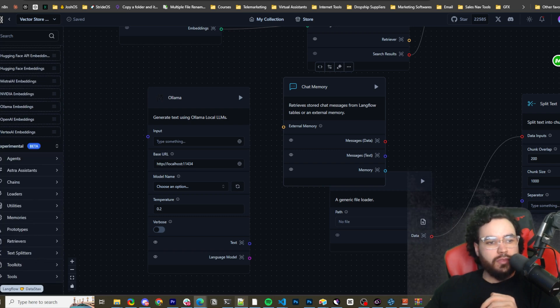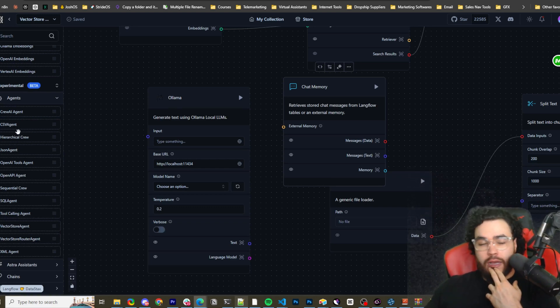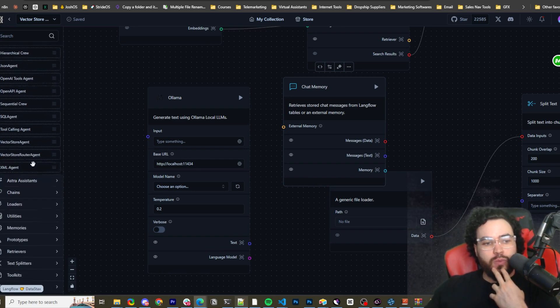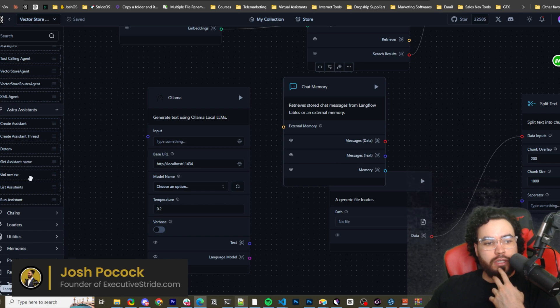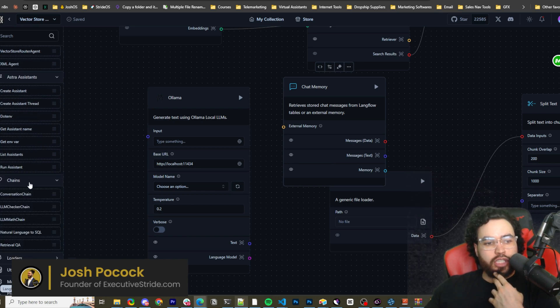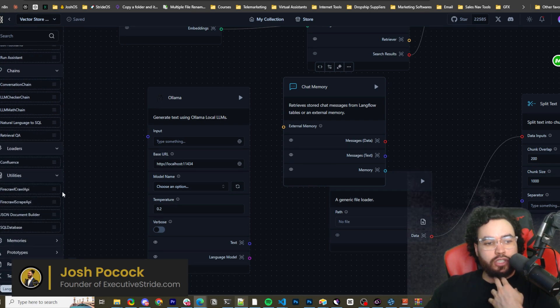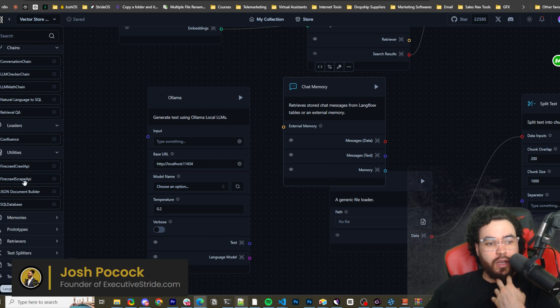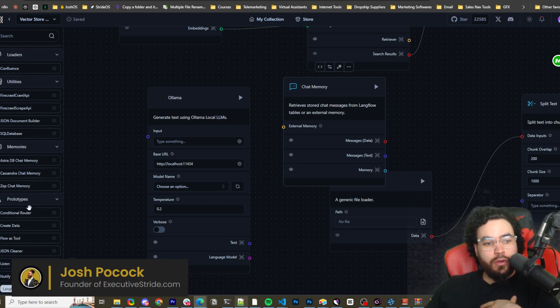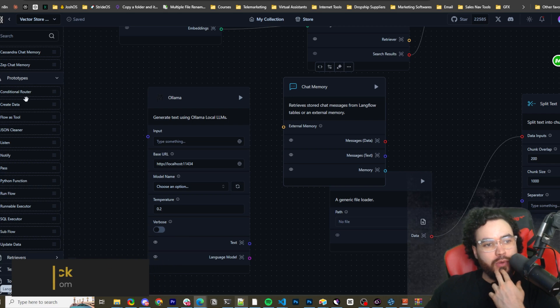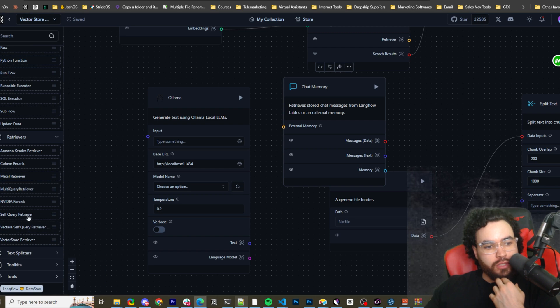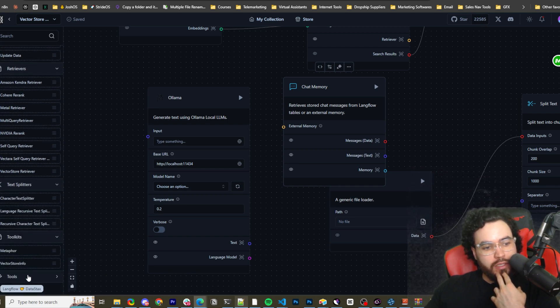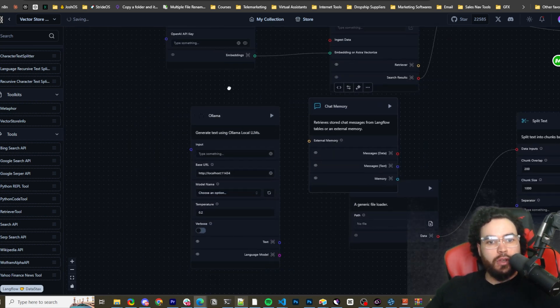So I was looking at this too. This is kind of cool. So we got agents. Wow. Oh, this is awesome. Crew AI agent. I'm going to do more videos on that stuff too. Crew AI, CSP agent, JSON agent, SQL agent, Astra assistant. So create assistant dot and the environment, get environment variable, list assistants, chains, conversational chains, loaders, utilities. So Firecrawl API for scraping and whatnot. Firecrawl, scrape API memory. Oh, they do have Zep memory. Perfect. Okay. So they, this is like really a good prototype. So conditional router, Python function, retrievers, text splitters, toolkits, and then tools here. So a lot of stuff to play around with, learn, et cetera.